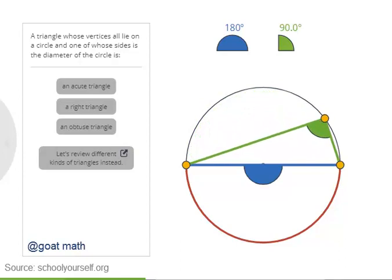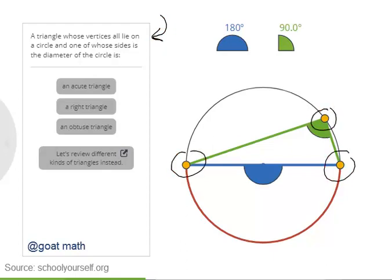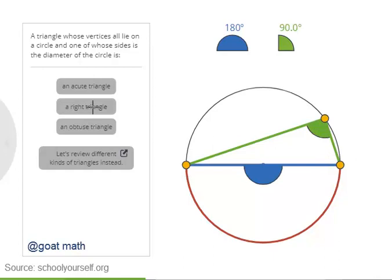When you're ready, try answering this question, which asks what kind of triangle is formed by these three points — an acute triangle, a right triangle, or an obtuse triangle?